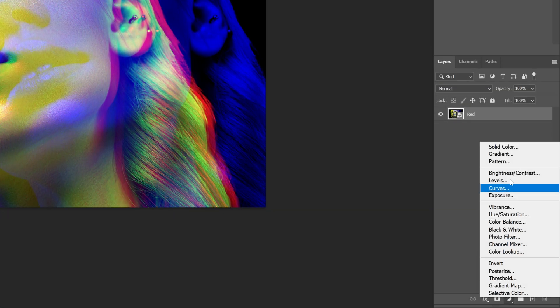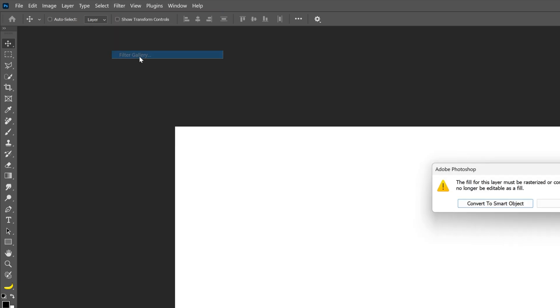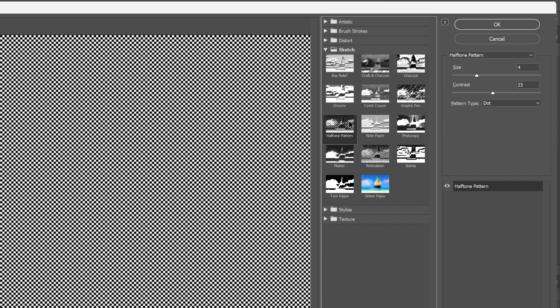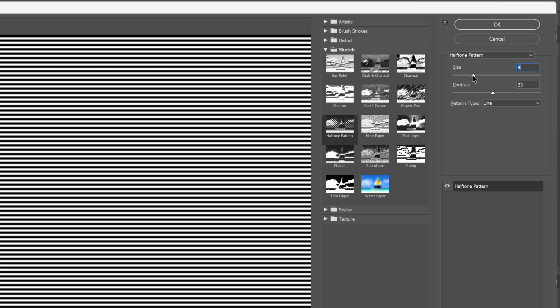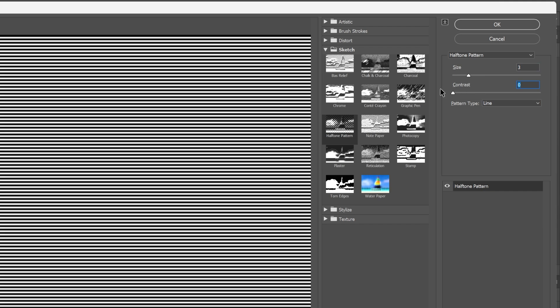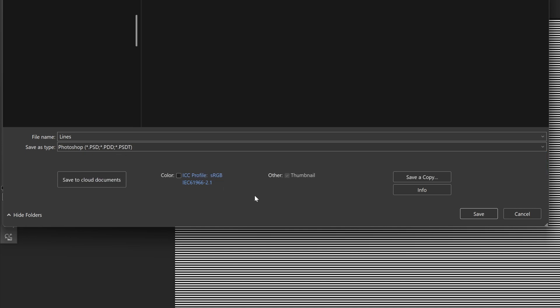Let's go and select a Solid Color, make it white, and click OK. Make sure that the foreground color is black and the background color is white. Now go to Filter, Filter Gallery, convert to Smart Object, then go to Sketch and select Halftone Pattern. Change the pattern type to Line, decrease the size to 3, and decrease the contrast to 0. Click OK. Now let's save this — File, Save — and make sure to save it as a PSD file. Click Save. I'm going to rename this layer 'Lines', collapse it, and uncheck it.